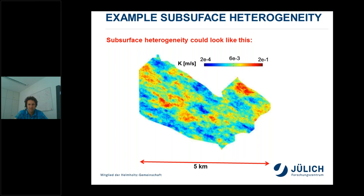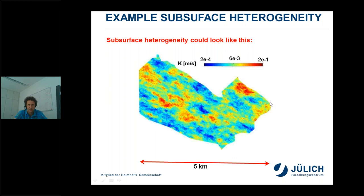This is how we believe the subsurface could look — this is the hydraulic conductivity for an aquifer over an area of five kilometers. We can encounter this kind of heterogeneity in reality: hydraulic conductivities in some regions are three orders of magnitude larger than in other regions, with complicated patterns. Typically we have limited information — for example only at three locations — on hydraulic conductivity.